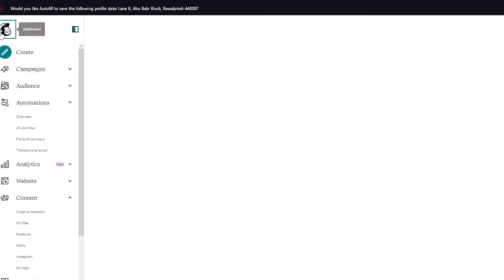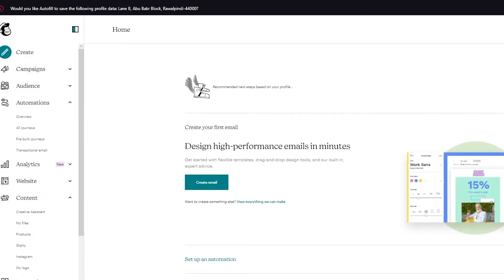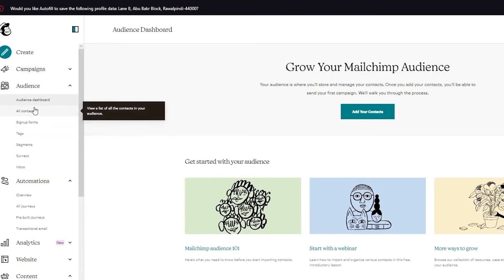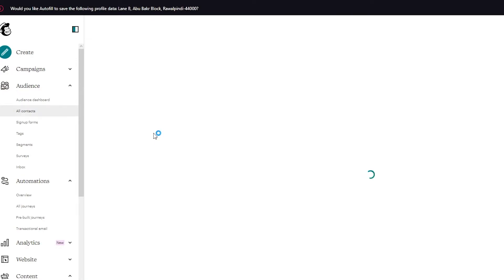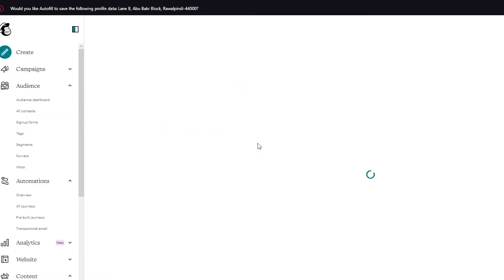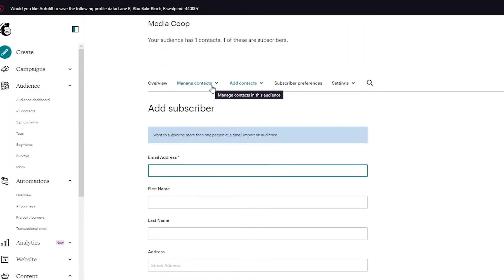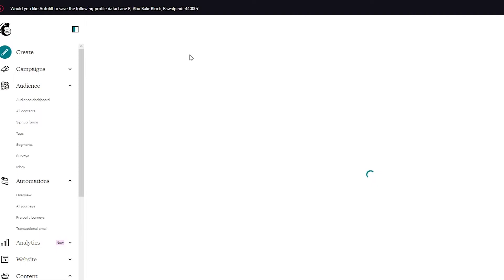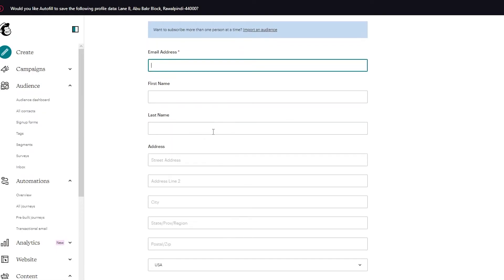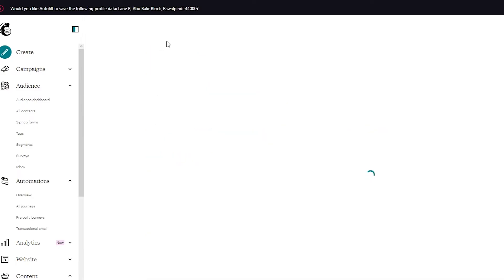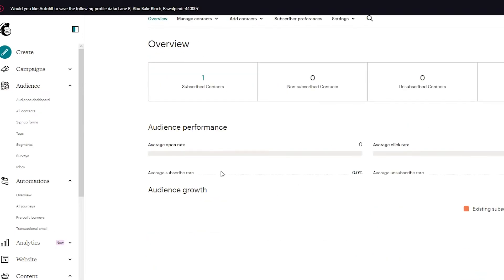Now let's talk about how to send bulk emails. First you're going to need contacts. Go to Audience and click on All Contacts. Once it loads, click Add Contacts and choose either Add a Subscriber or Import Contacts — you need subscribers to send bulk emails. You can import from other services. When adding a subscriber, fill in their email, name, etc. Once added, they'll appear in your contacts overview.